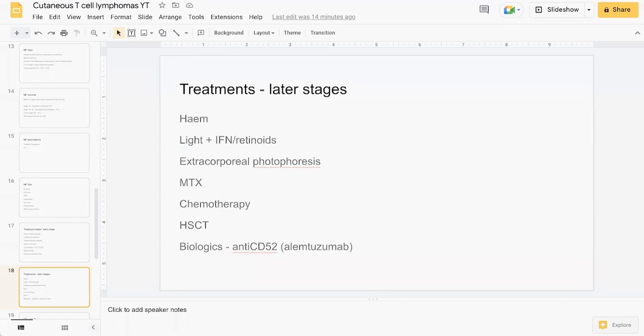In terms of later stage treatment, this should be done in combination with the hematology team using combination modalities including light therapy with interferon or retinoids orally, extracorporeal photophoresis, methotrexate, chemotherapy, stem cell transplant, biologics such as alemtuzumab which is an anti-CD52 biologic.